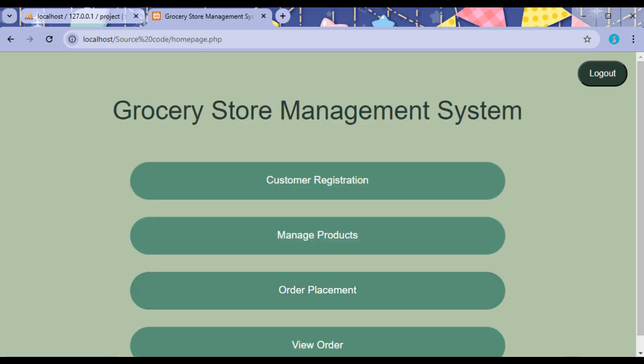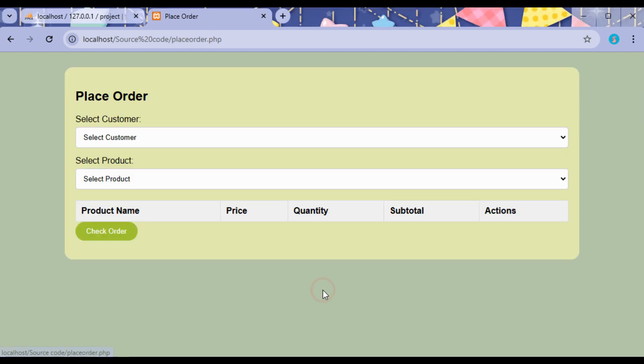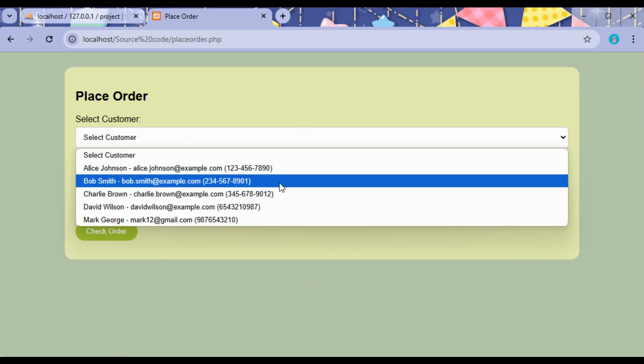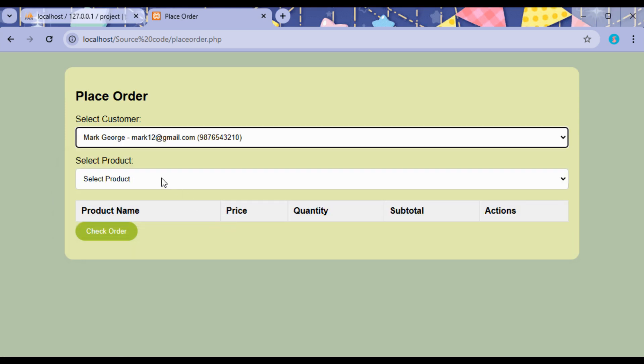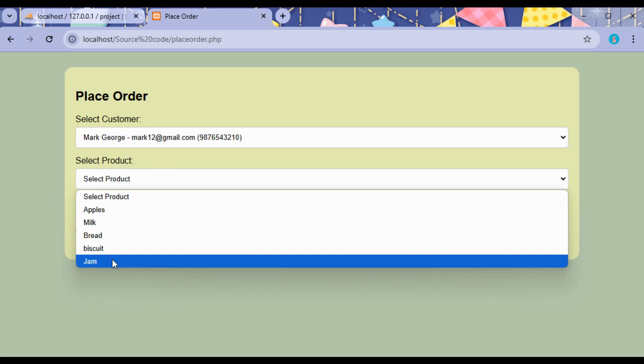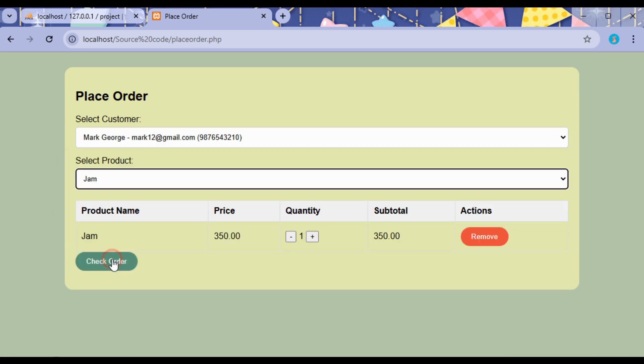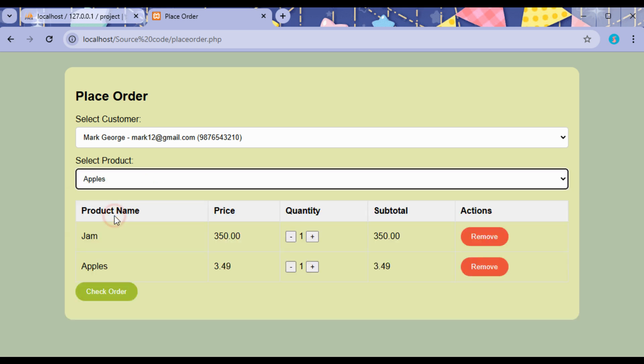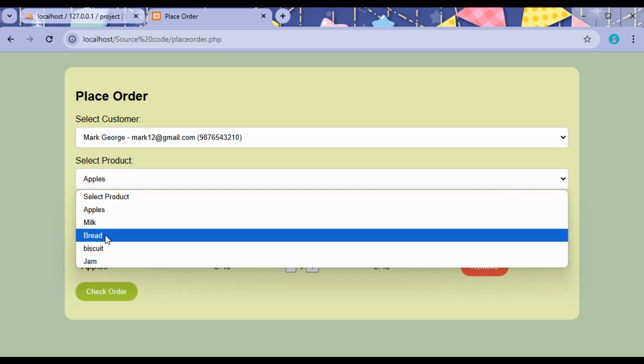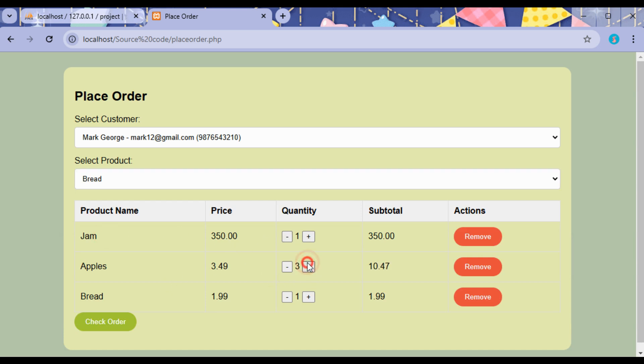In Order Placement, the admin can make the orders for the customers by selecting the customer and then the products what the customer is willing to purchase, and what is the quantity of the product the customer is expecting to buy.